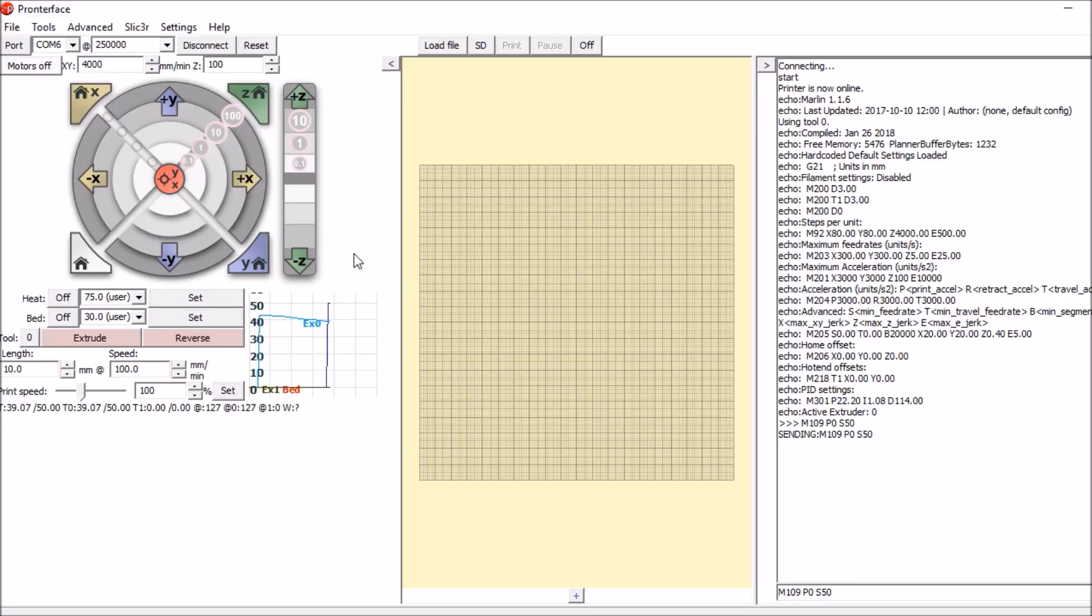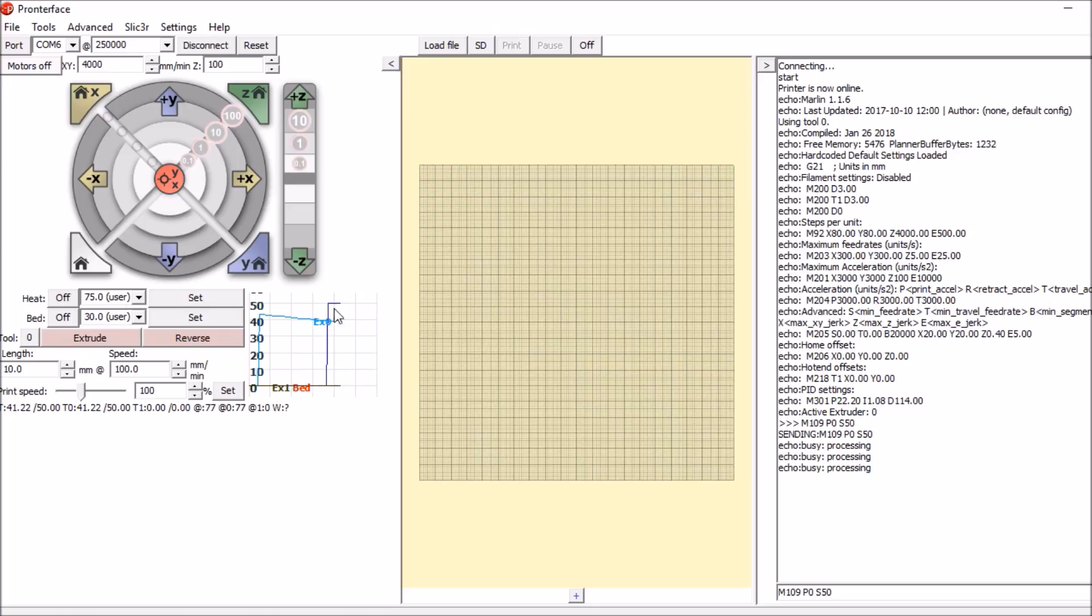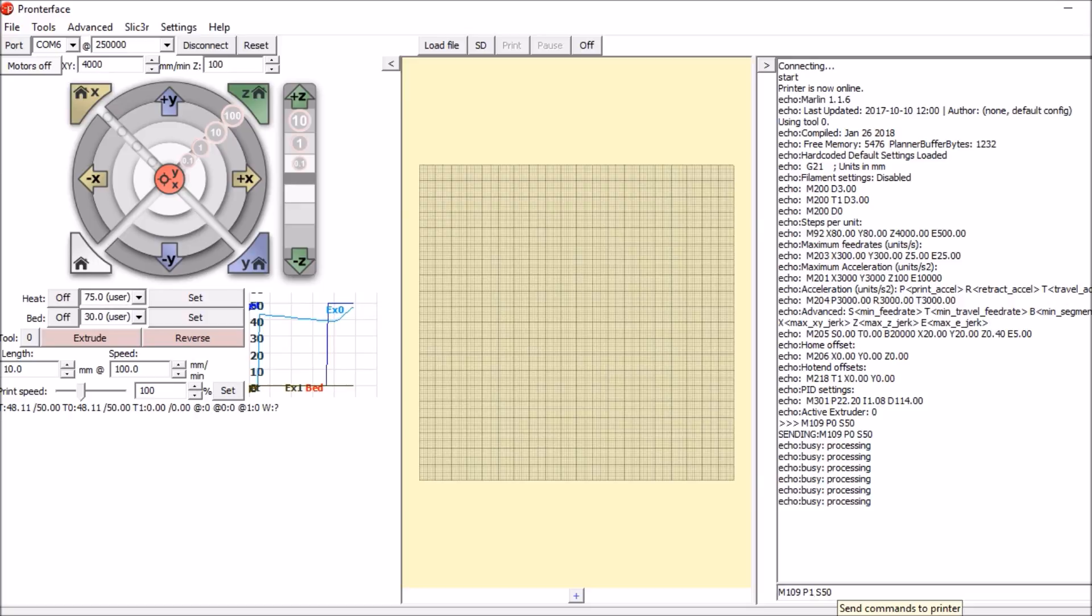As you can see, the temperature has spiked over here. The extruder is starting to heat up to that base temperature. Now if you want to do a second extruder, you're going to do P1.